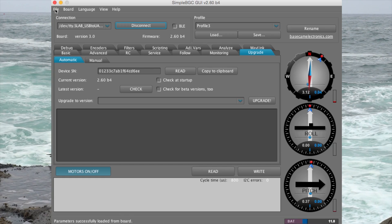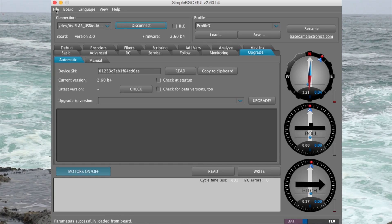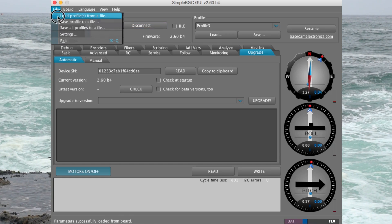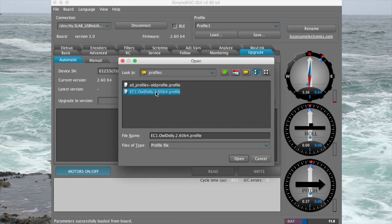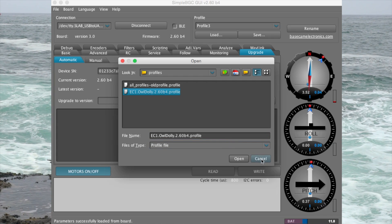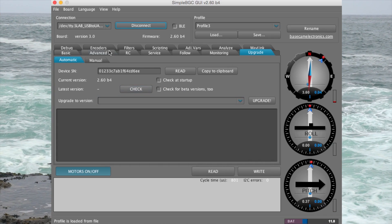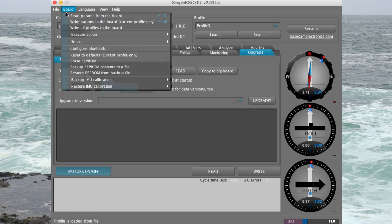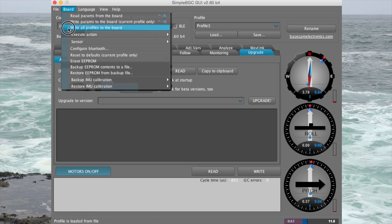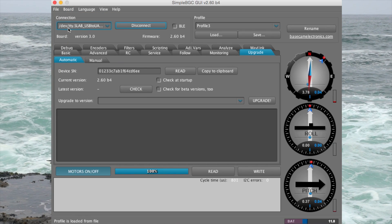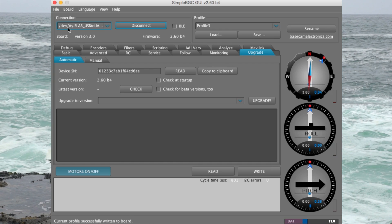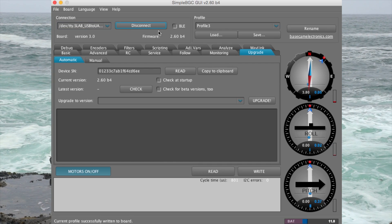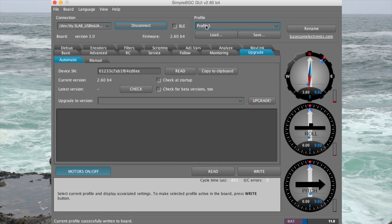Click connect to continue on. Once your stabilizer is connected to SimpleBGC, go to File, load profiles from a file, select the profiles supplied from Owl Dolly, click open, go to Board, and write all profiles to board. You'll hear your EC1 make some beeping sounds, and once it finishes that, the profiles will be loaded in.